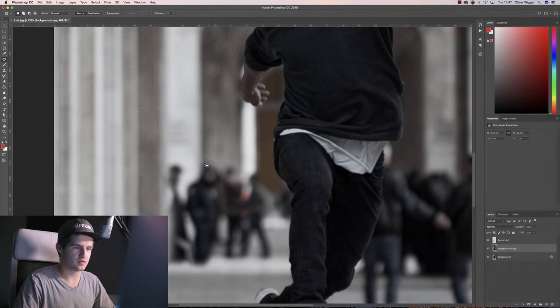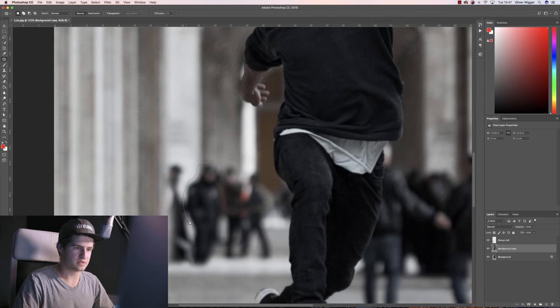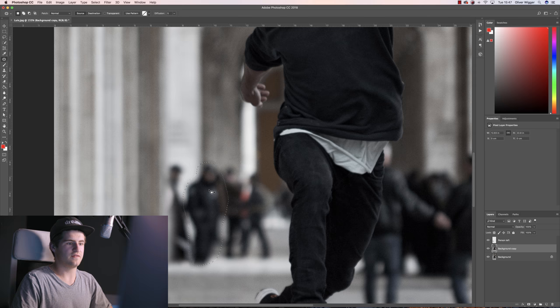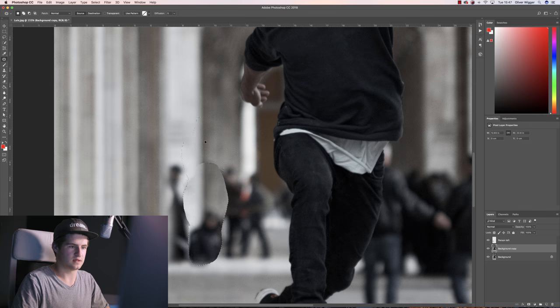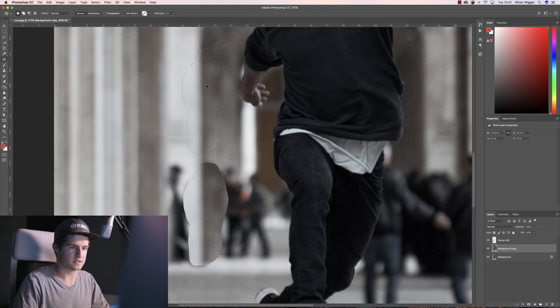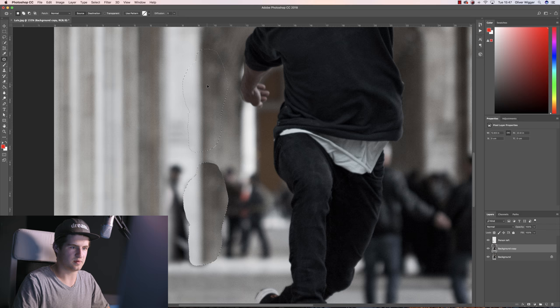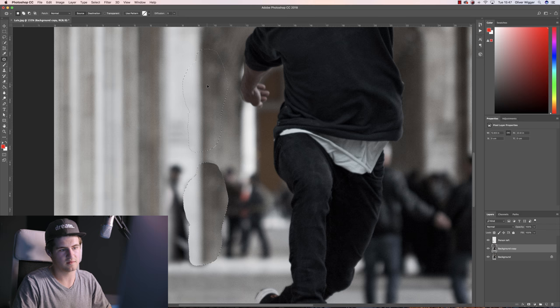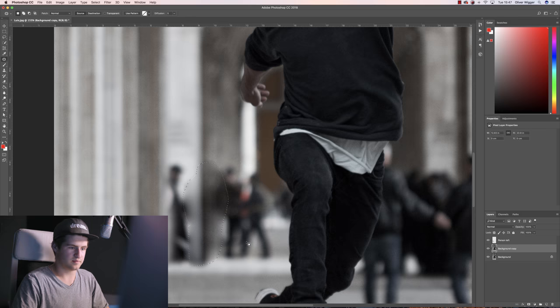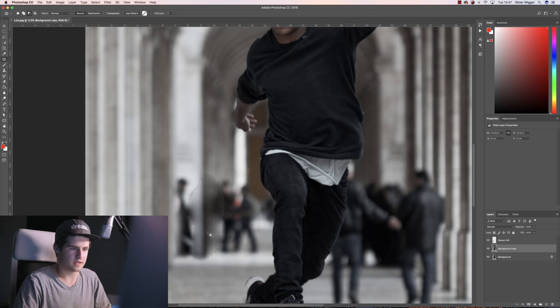Then simply draw around the person or the object or whatever you don't want in the frame. Now if you drag on that, let's say up the pillar here, you can see that it simply copies the upper part onto the lower part. And that basically gives you a great starting point.